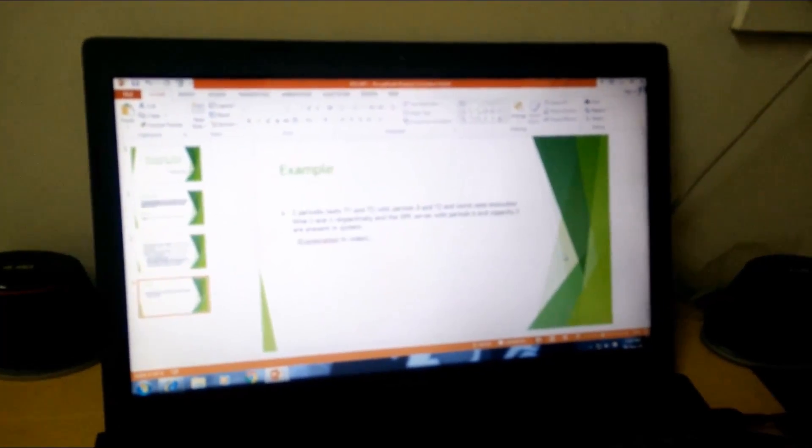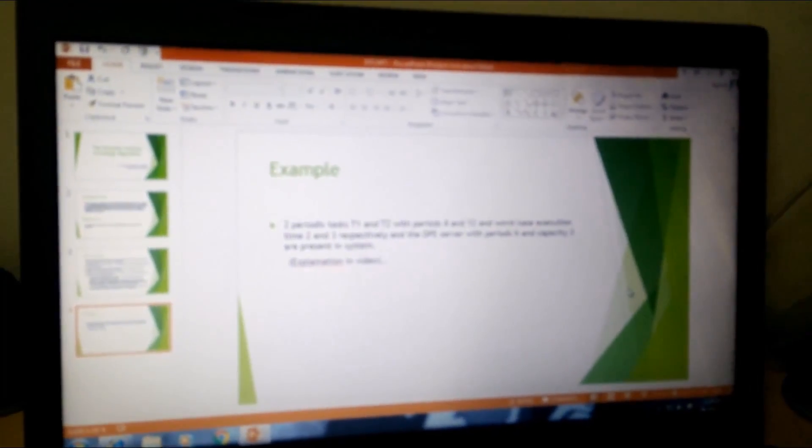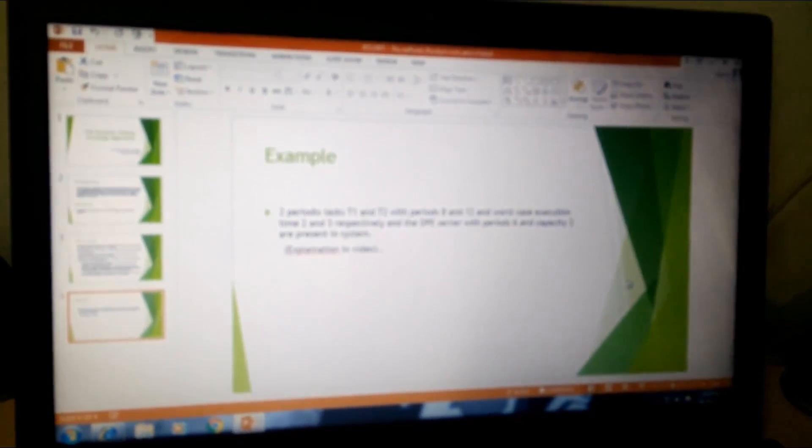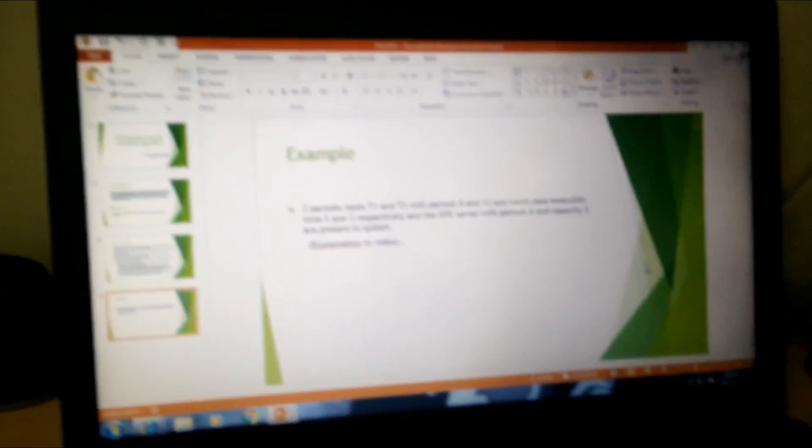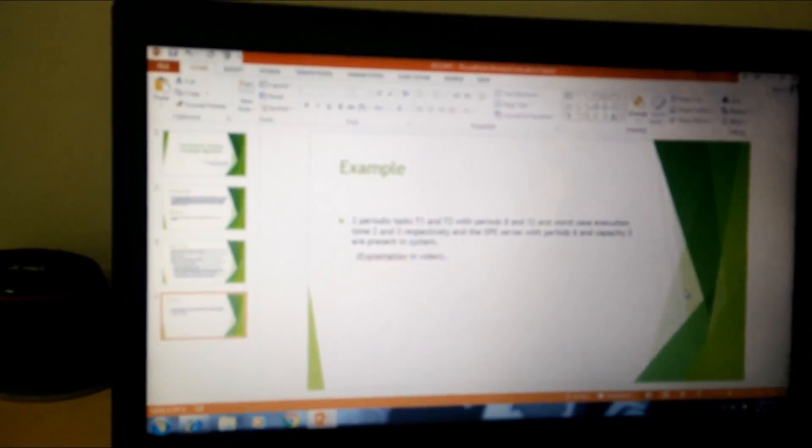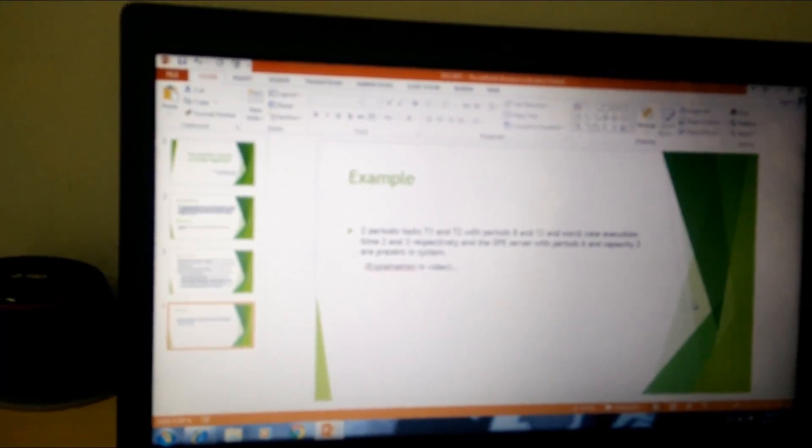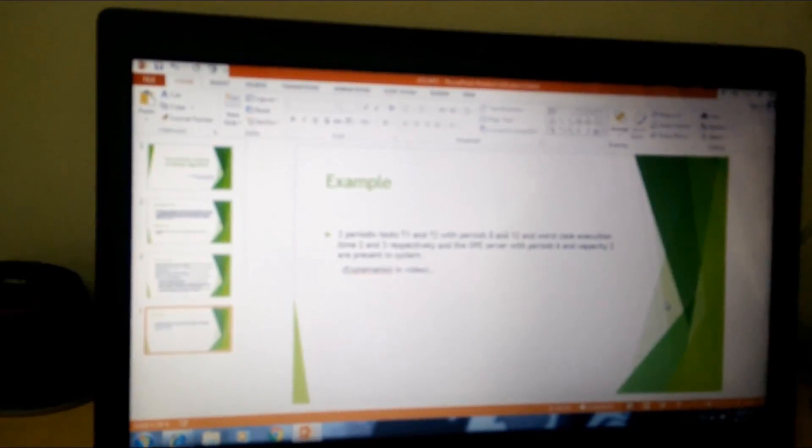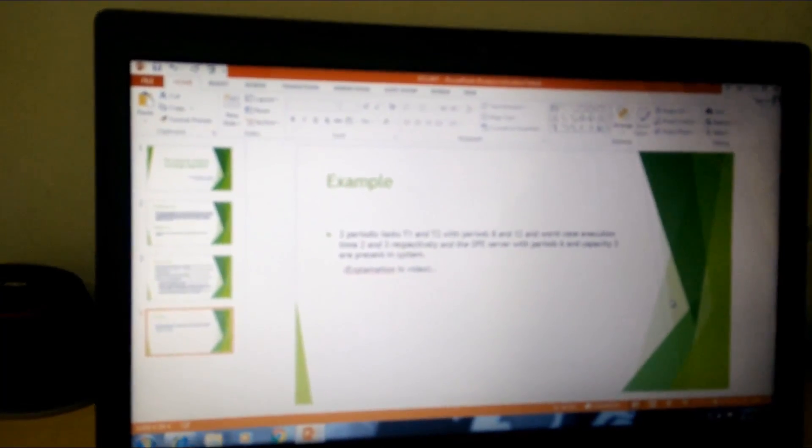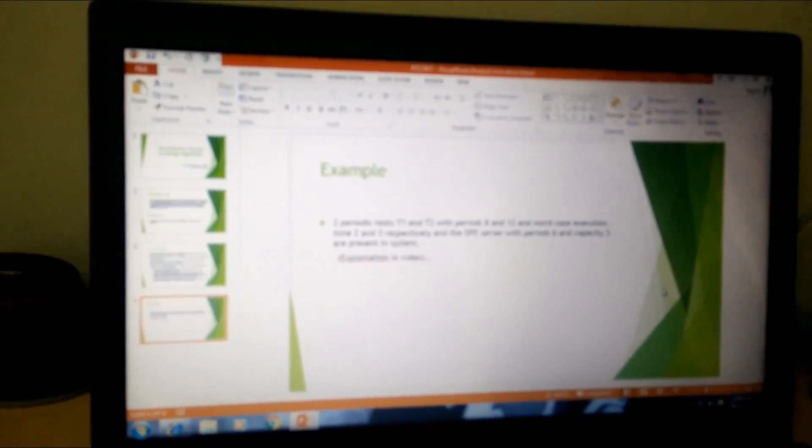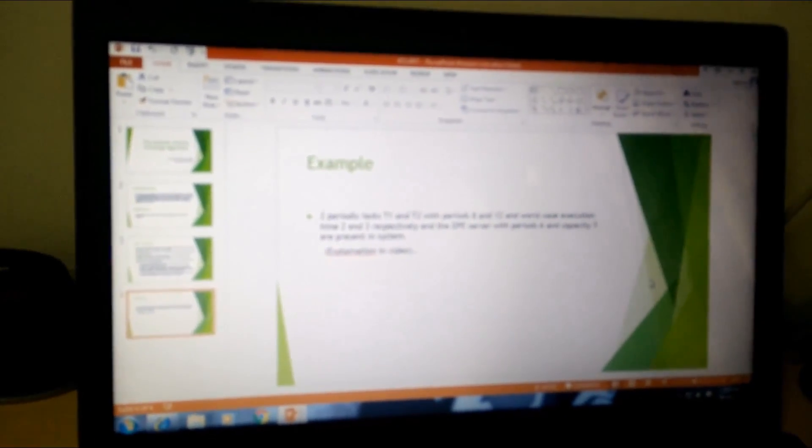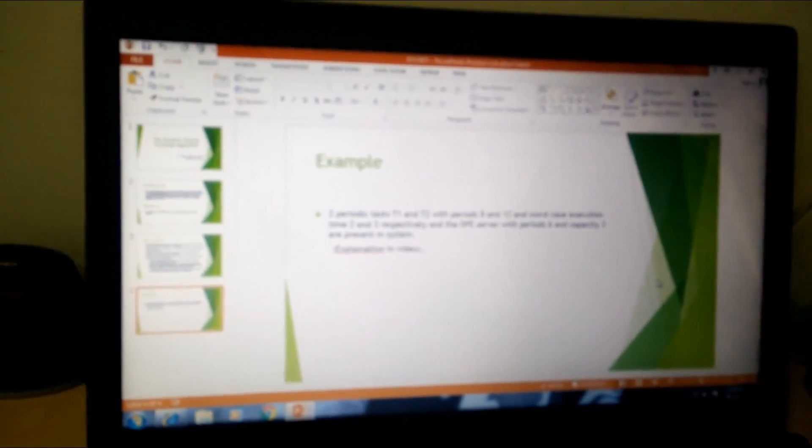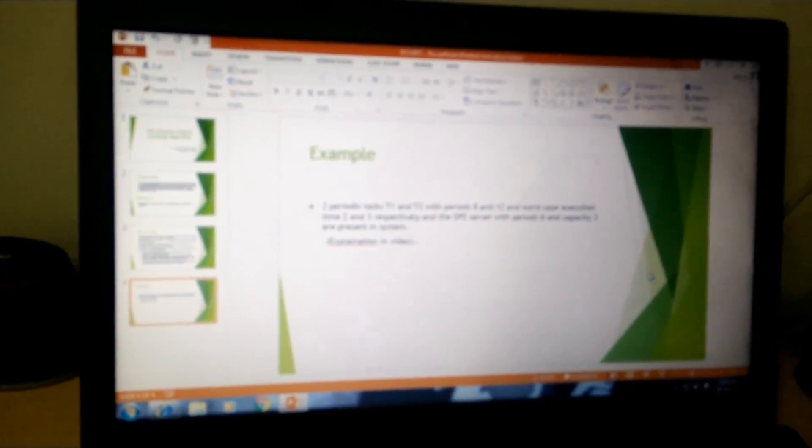Now there is one example which we will be explaining. Suppose there are two periodic tasks, T1 and T2, whose periods are 8 and 12 and worst case execution times are 2 and 3 respectively. There is a DPE server with period 6 and capacity 3. The period is TS and the capacity is C. Now I will explain how it basically works in the DPE server.